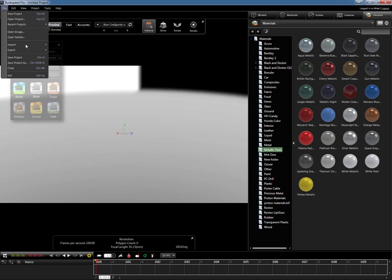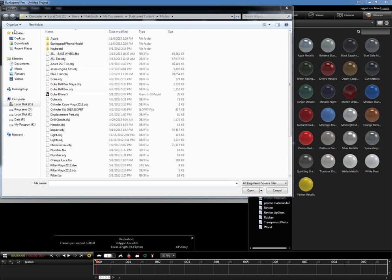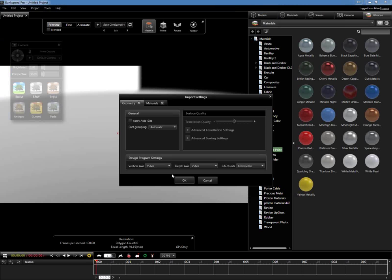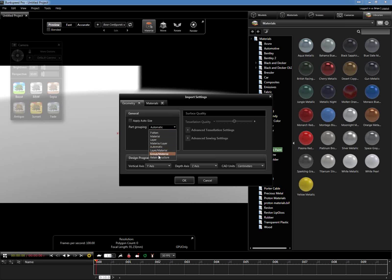Our first option is File > Import, and I'll navigate to our current location where the OBJ resides. The first thing that appears on your screen is our import settings. One of the main things you can do is change the part groupings when your object imports into our software. By default, we like to set it to automatic, but you can select the drop-down menu and change your option to any other settings, such as layers and materials. For this demonstration, we will select automatic.